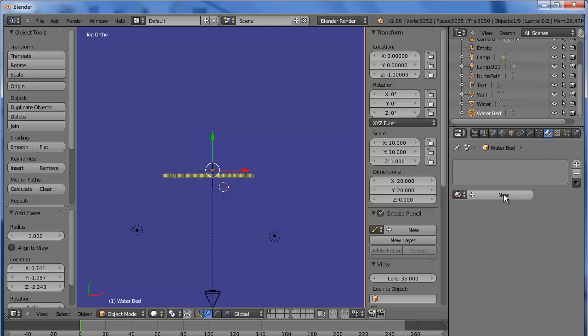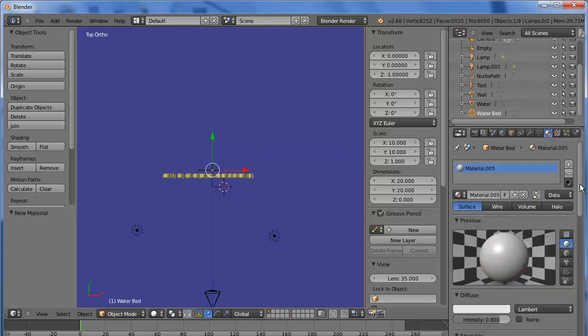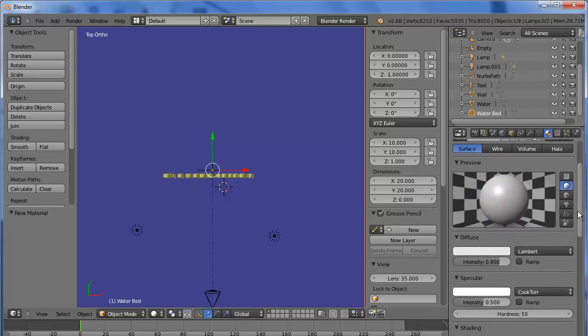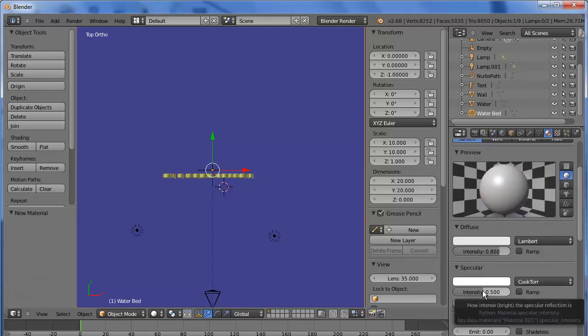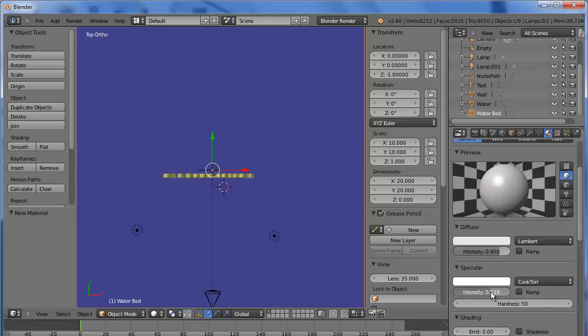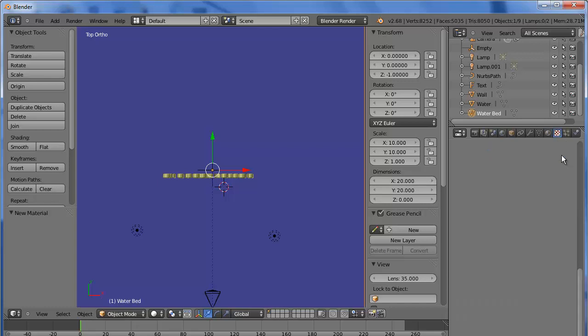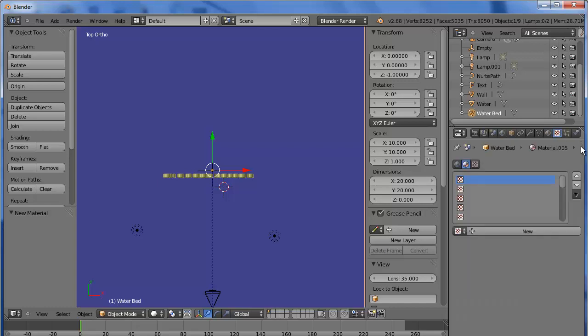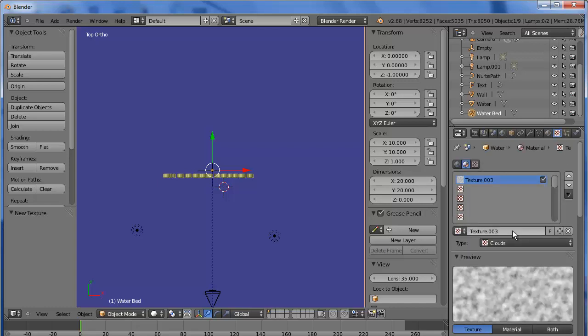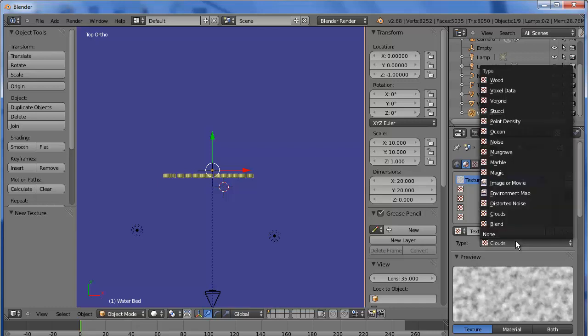And we'll add a new material. We can add a little more specular. And we'll add a texture to it. New texture. This texture is going to be an image texture.